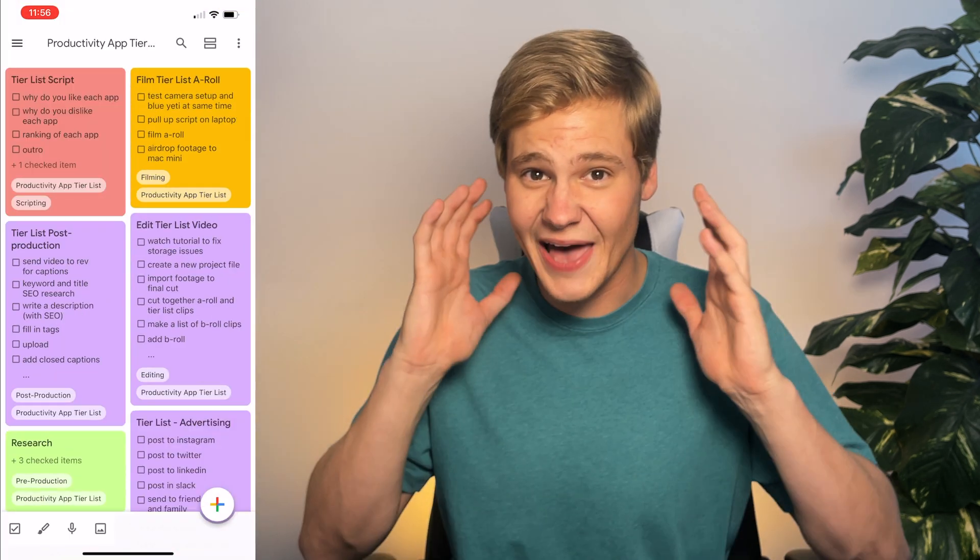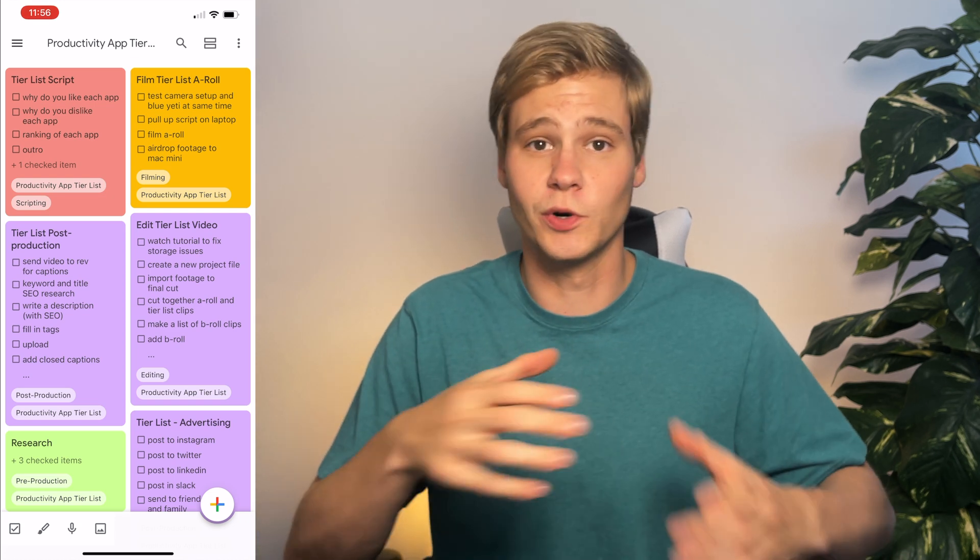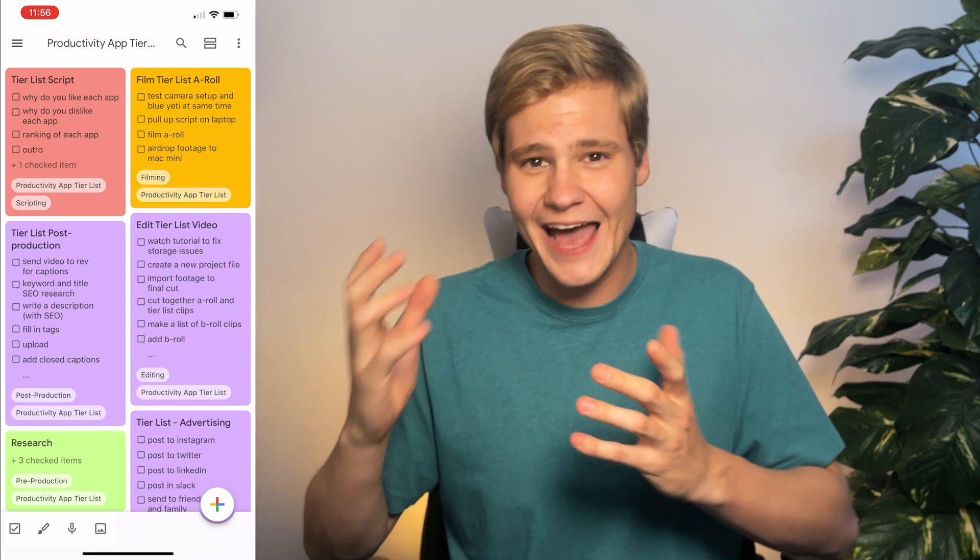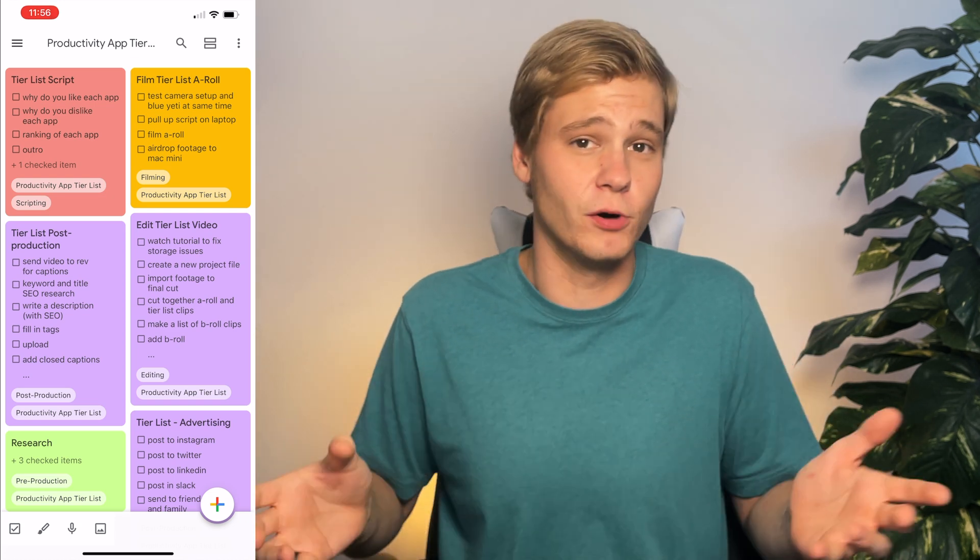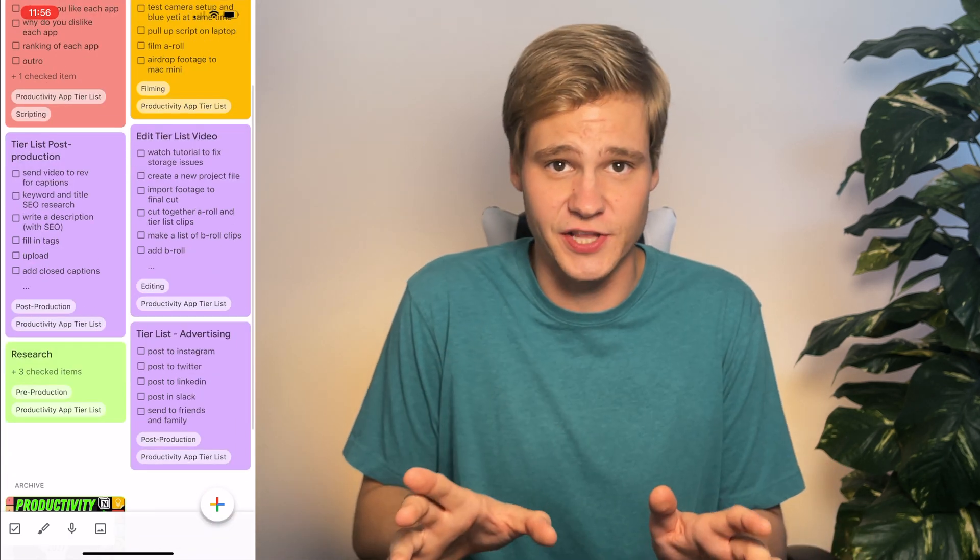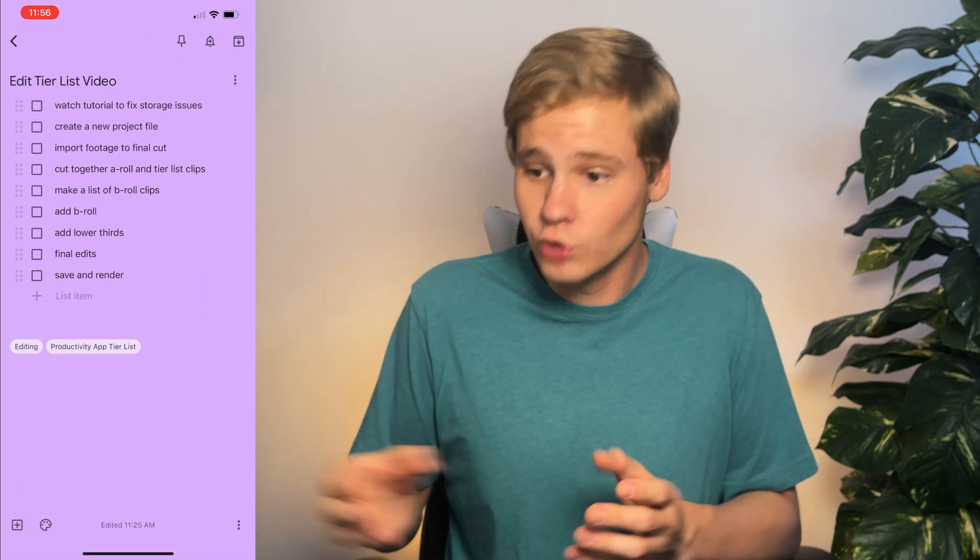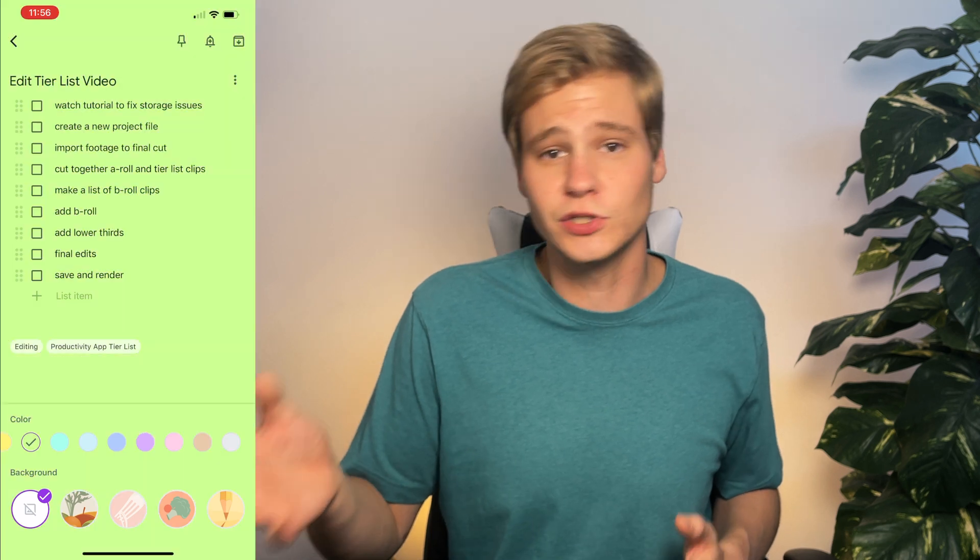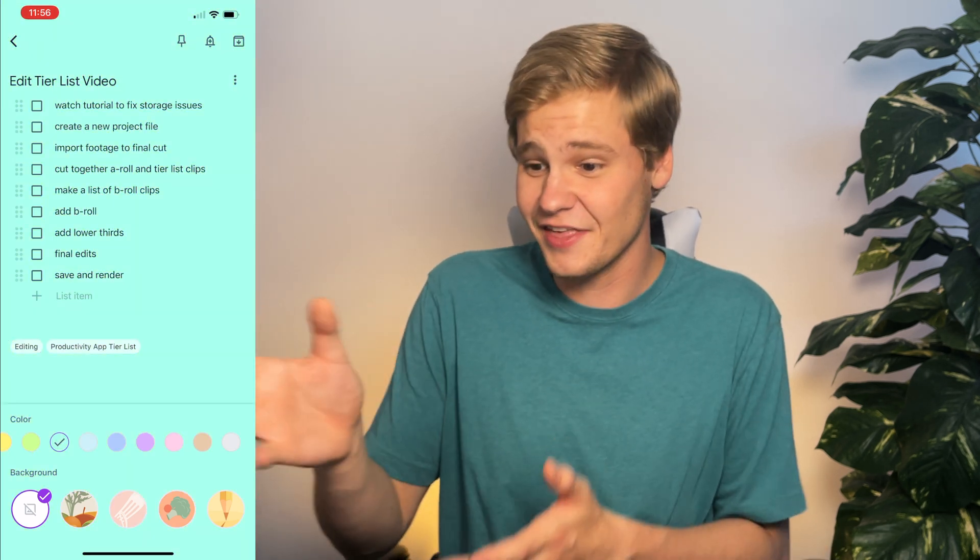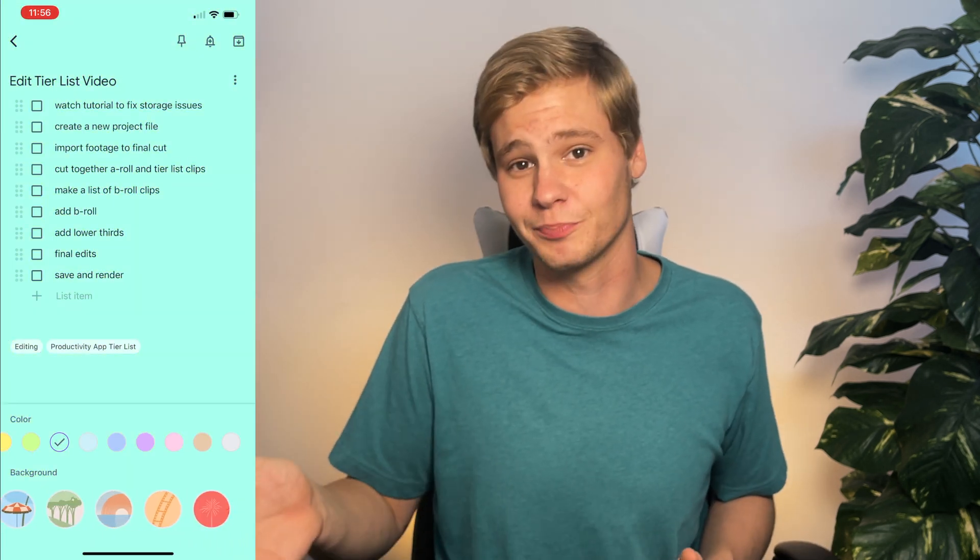You can also edit the color and style of each one of these notes, and as you notice, my editing note is the same color as my post-production notes, and I would like to change this. So if you click on the note, you have the option to change color at the bottom, as well as choosing some cool backgrounds. And I think the filmstrip background fits this one perfectly,